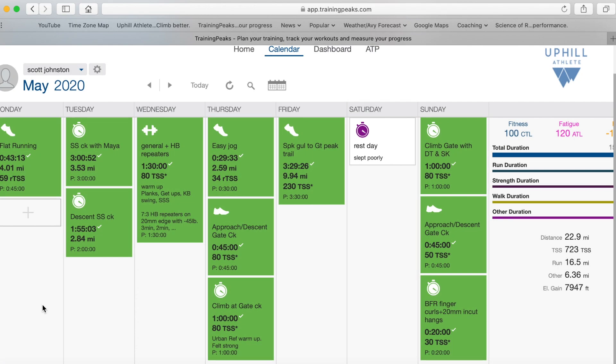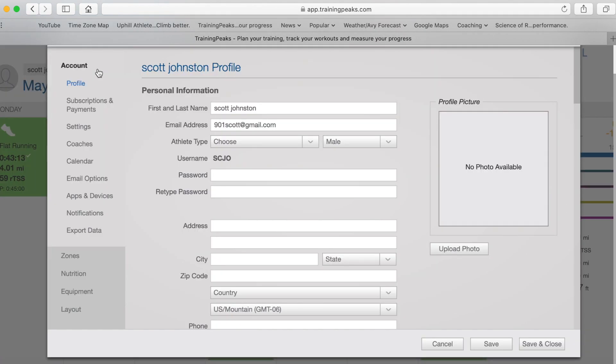So here's what it looks like when you open your TrainingPeaks account and you've got the calendar open. In order to set your zones, you need to go over here on the left-hand side. You can see this little gear wheel next to my name. Click on that, it takes you into your settings.